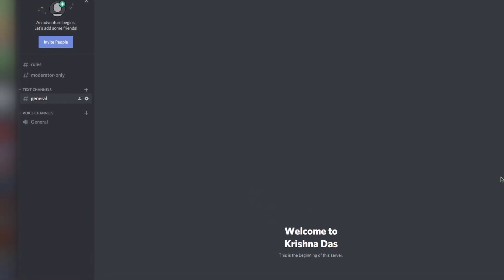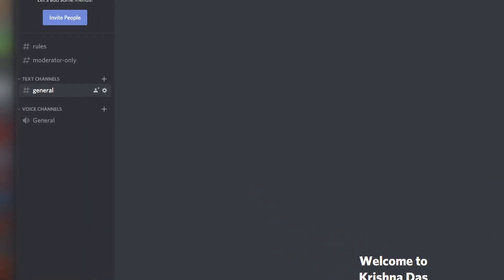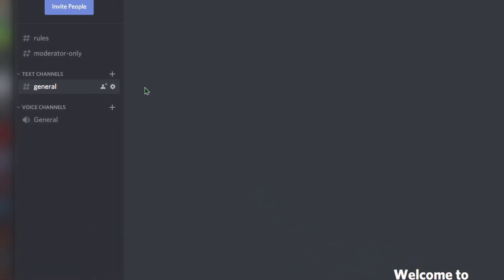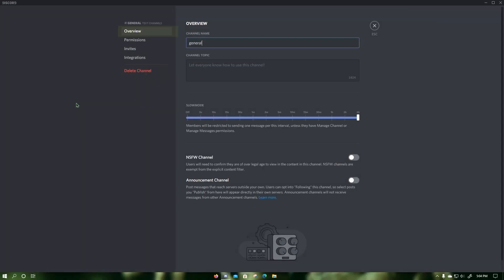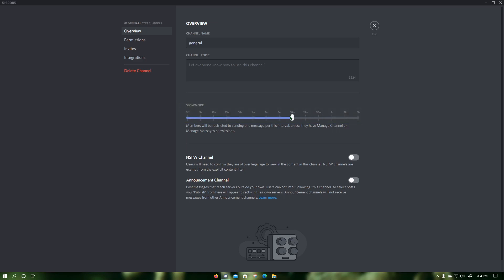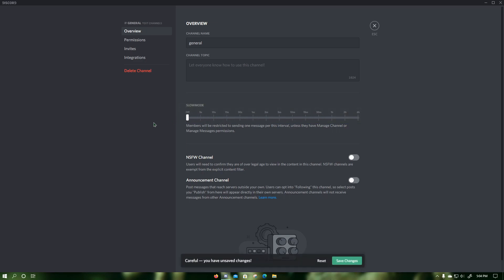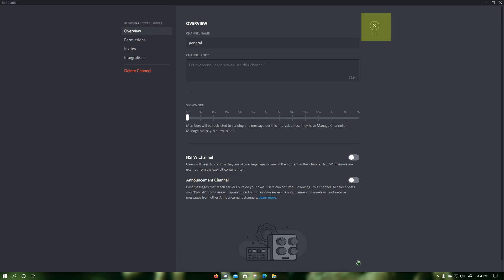To disable slow mode for a Discord text channel on a Discord PC, click on the cog that says 'Edit Channel' next to the channel that you want to disable slow mode for. Then in Overview, set the slow mode slider to off from the text channel's previous slow mode setting. Then click on Save Changes and press Escape. Now slow mode should be disabled for the text channel.